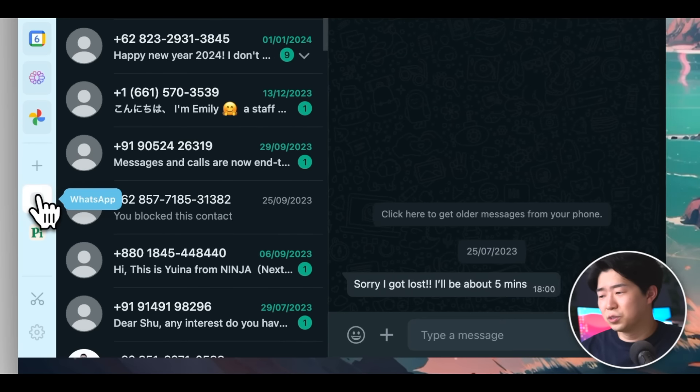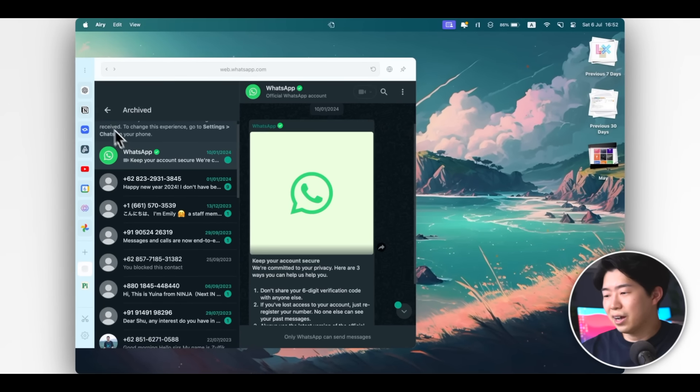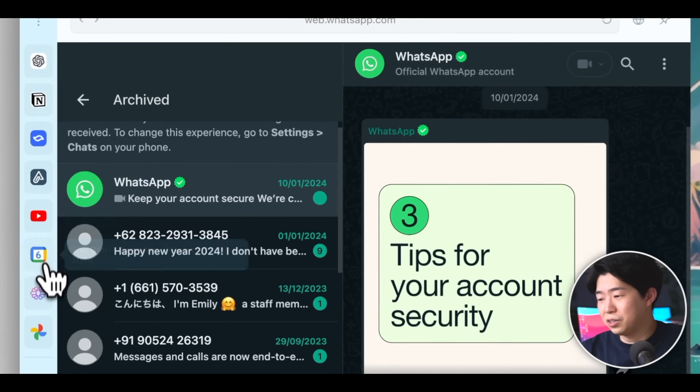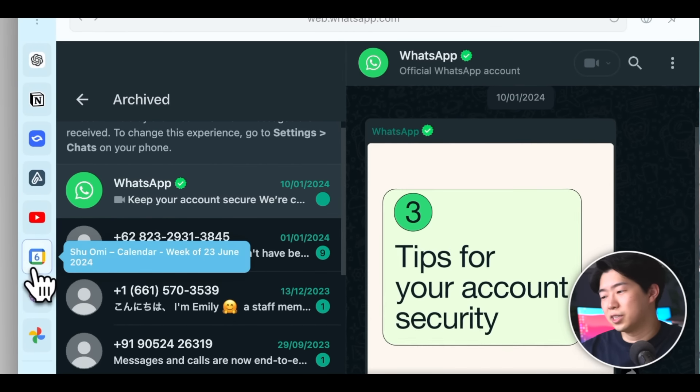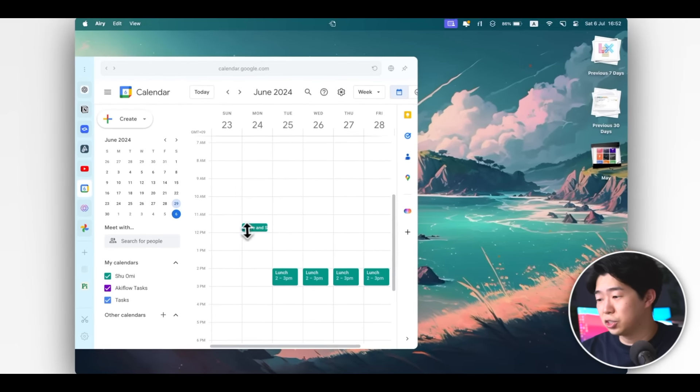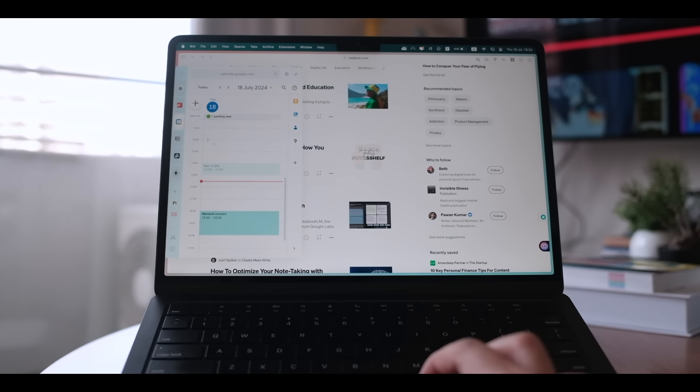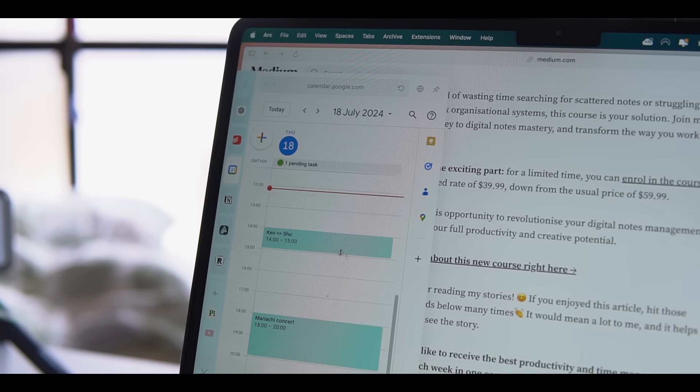Also, I find it useful having a calendar app as well. I have Google Calendar pinned there, so I can see if there are any meetings or appointments that I need to attend. And if it's an online meeting, I can join it right away from the calendar.